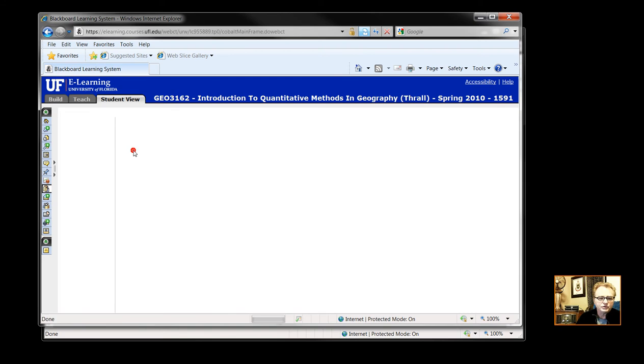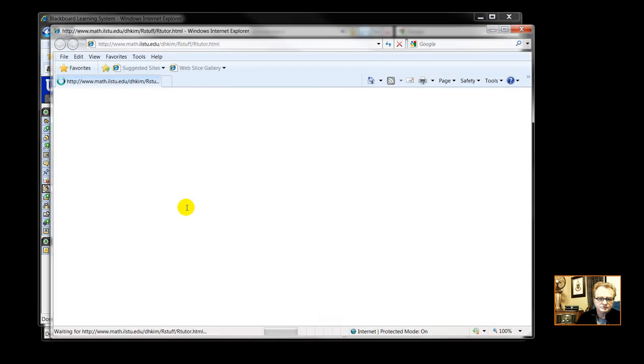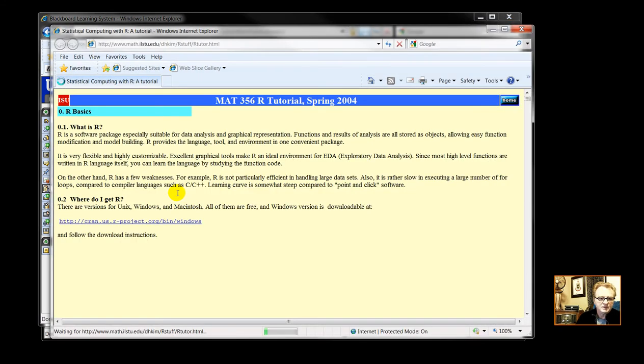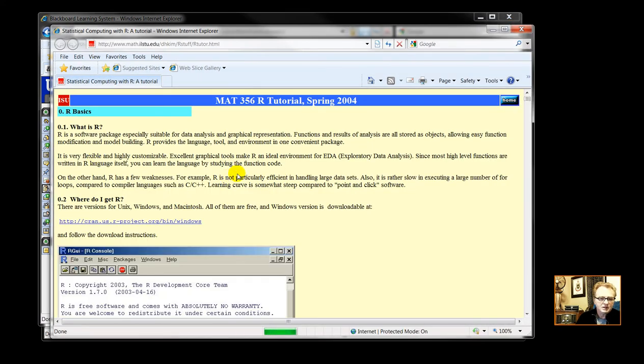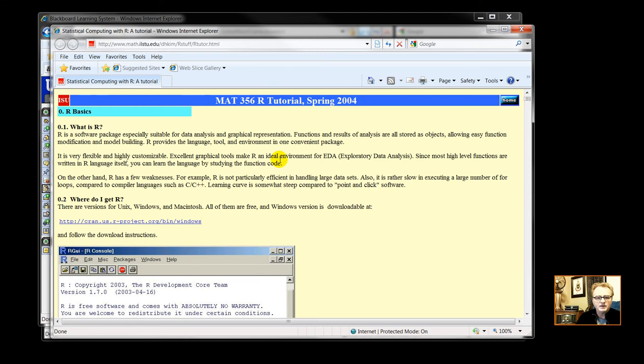Also, tutorial 2. Tutorial 2, and this is accessing another very nice website, probably Mathematics 356-356-R.